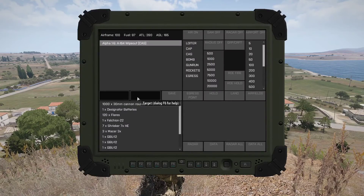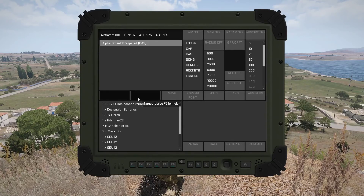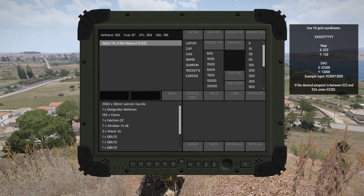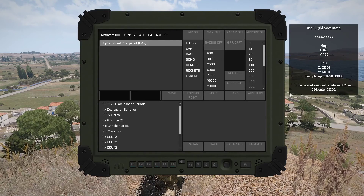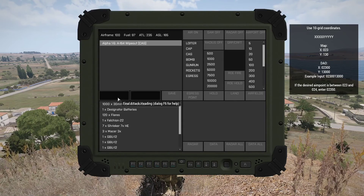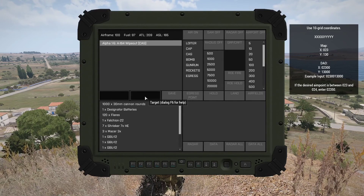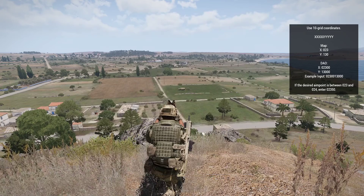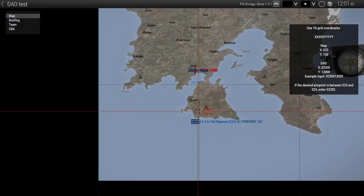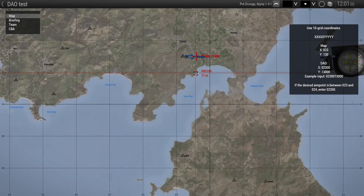Now if you get confused with this, you can hit this F6 key down here and get an explanation. You don't necessarily need to fill in the final attack heading — that will automatically generate based on this entry and the position of the aircraft. But you can manually input it if you want.